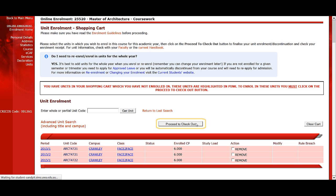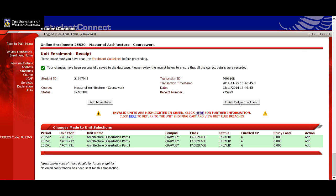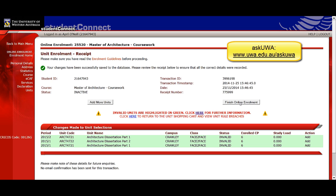If any of your units are highlighted in green, it means they're invalid and you don't appear to meet the unit rules. For example, you might not have the right prerequisites. These invalid units will be reviewed by your faculty later. They won't stop you from enrolling and registering for classes, so continue on. If you have any questions, check out Ask UWA.